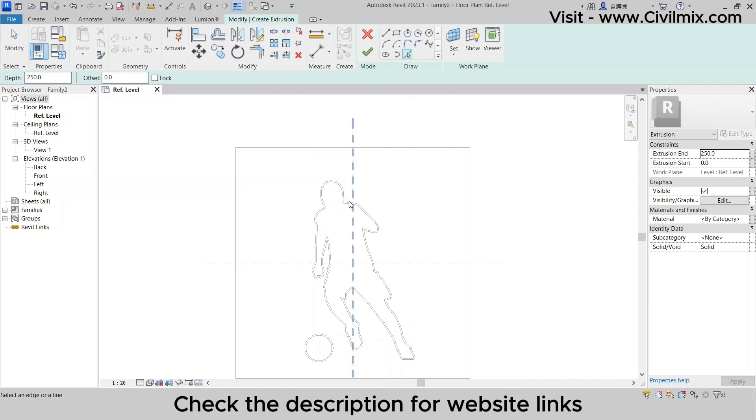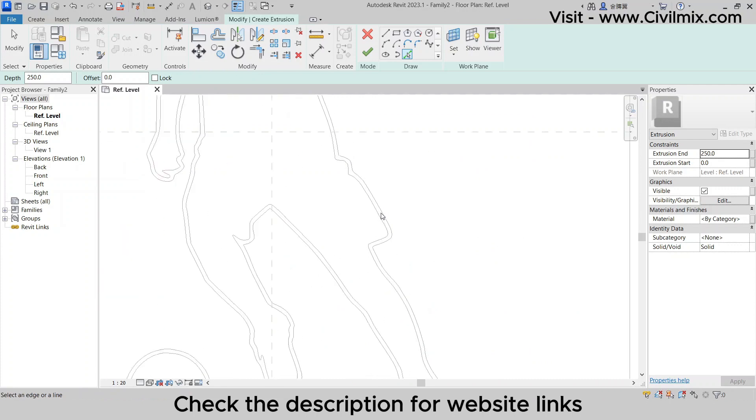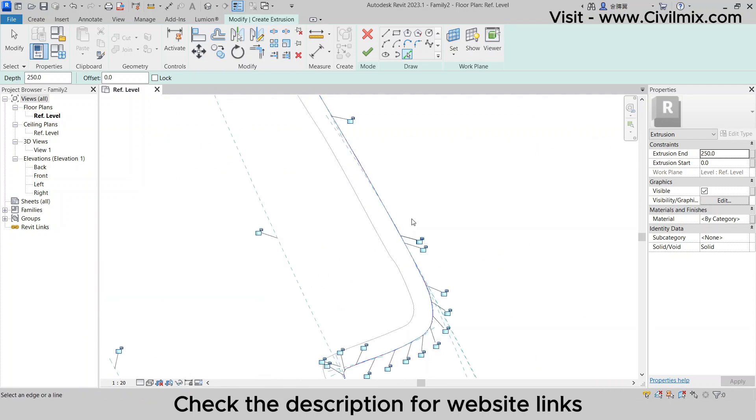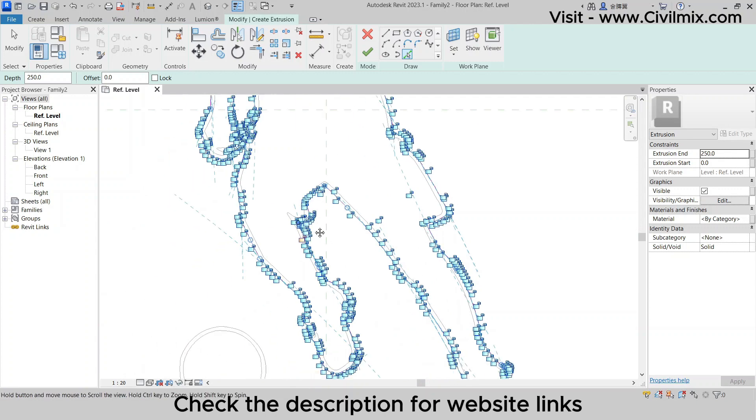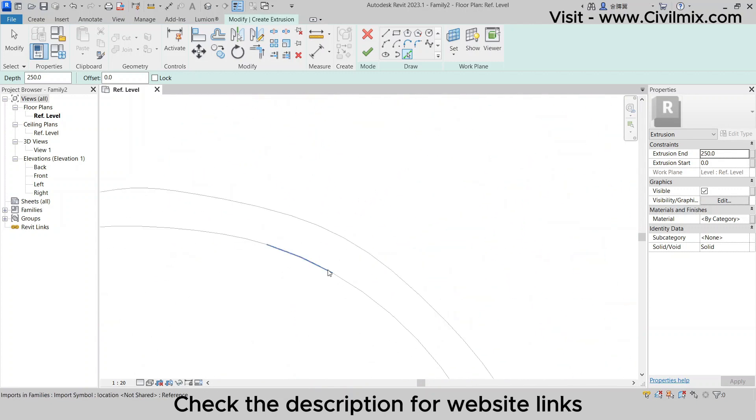Using the Pick Line tool, outline the edges of your logo to start the extrusion process. Use the Tab key to select all the lines you've drawn, then click OK to turn those lines into a solid 3D geometry.